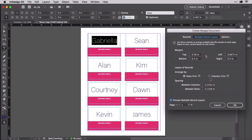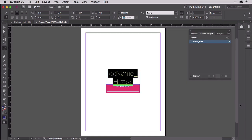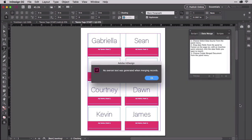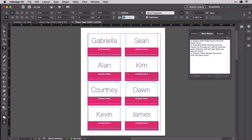Make the arrangement decision, choose the appropriate radio button, and then click OK. You now have a new InDesign document with merged labels ready for printing.